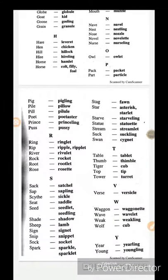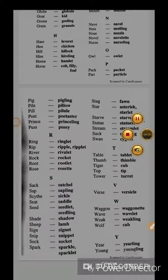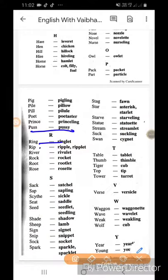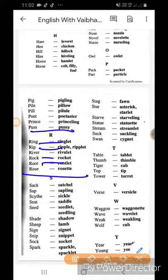Prince ka princeling. Ring ka ringlet. Rip ka ripple. Ribble ka riblet. Rock ka rocket. Root ka rootlet. Rose ka rosette.